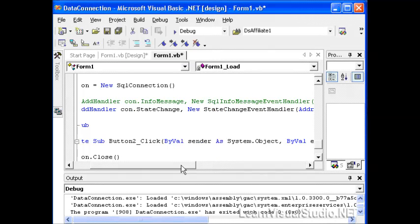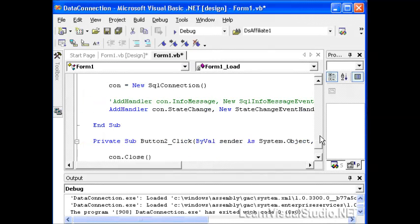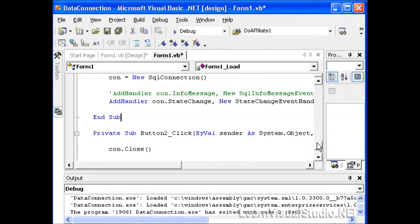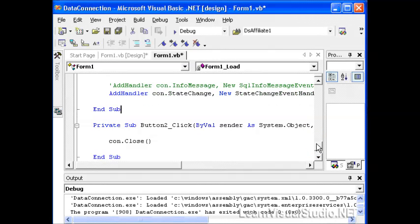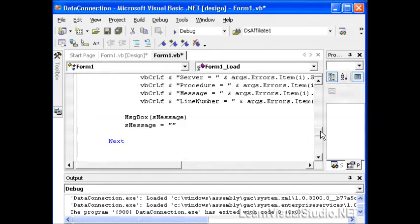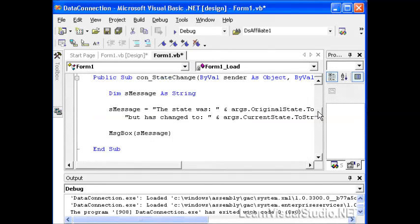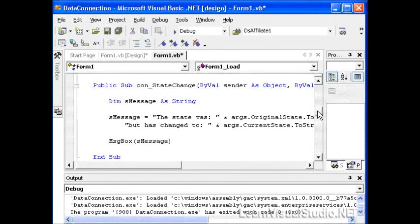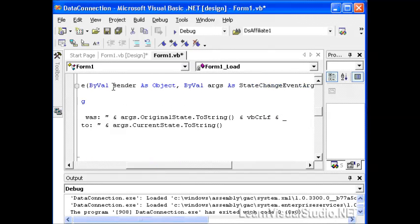What we want to do now is take a look at the function that we actually are going to use to capture any state change information. So whenever the state changes, for example, whenever it goes from open to closed, we'll get a message pop up.